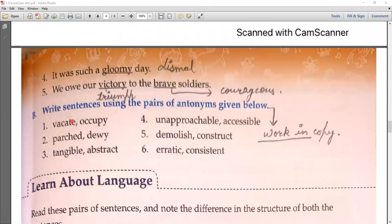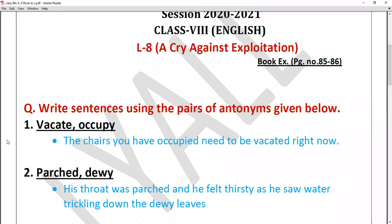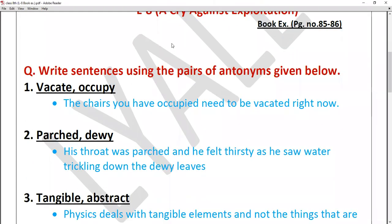Write sentences using the pairs of antonyms given below. We have to make all these words into sentences using both words from each pair. The first pair is vacant and occupied. For example: 'The chair you have occupied needs to be vacant right now.' — Here I have used both the words occupied and vacant.